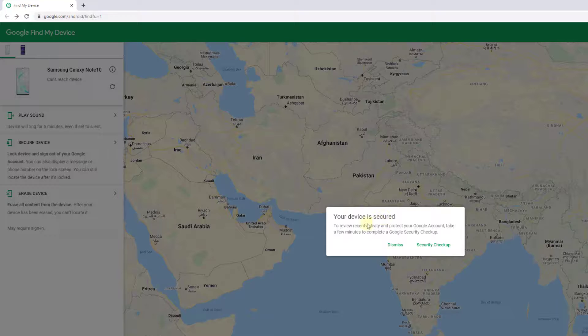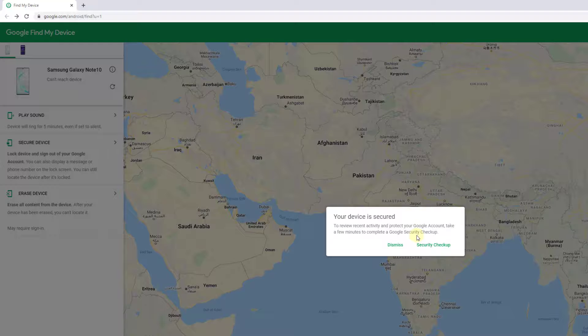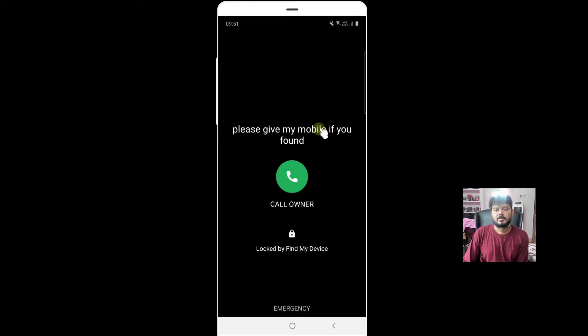Your device is secure. To review recent activity and protect your Google account, take a few minutes to complete the security checkup.